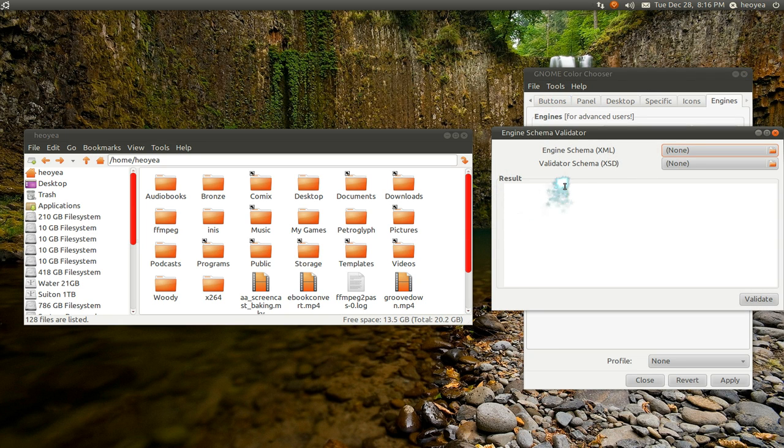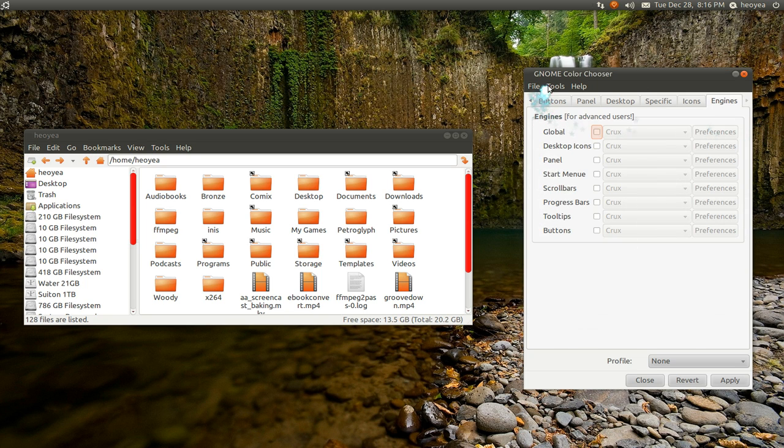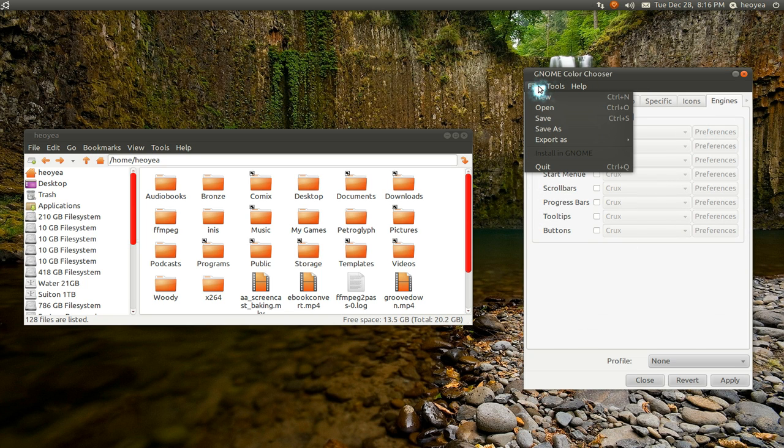What is this? Engine schema. Never heard of it. Don't really know what the hell you do with that.